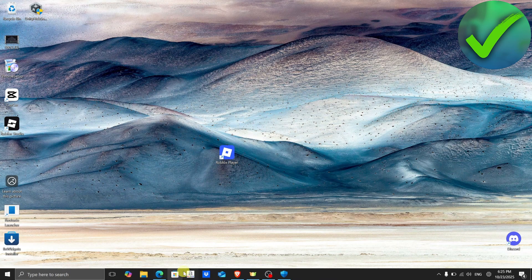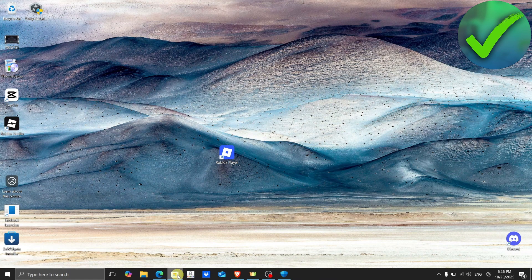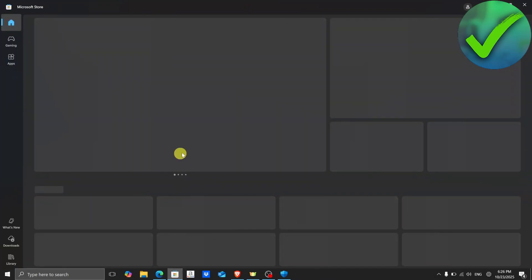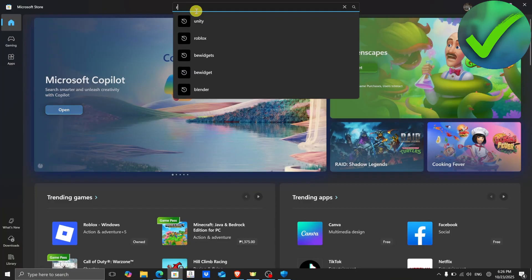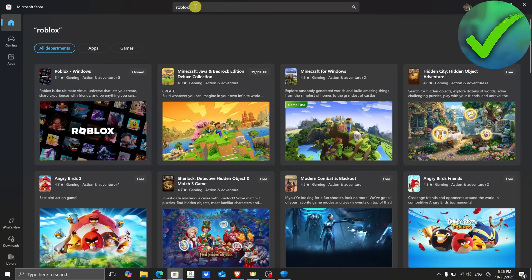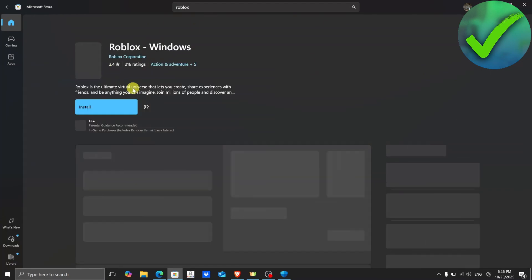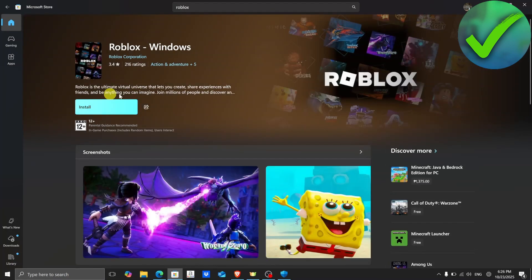However, if it is still not working, go to the Microsoft Store and install the Microsoft Store version of Roblox. Just search for Roblox, click on it, and then install the Roblox for Windows version by clicking Install. That should also fix your problem.